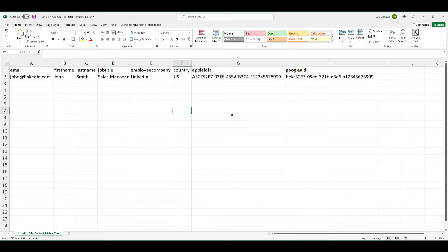Either you can just start inputting your information into this template, or use the information in the template to update your list. Whatever, it doesn't matter.